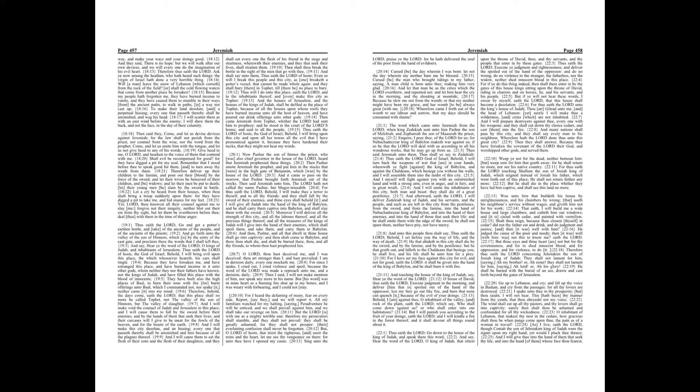Therefore thus saith the Lord concerning Jehoiakim the son of Josiah king of Judah. They shall not lament for him, saying, Ah my brother, or Ah sister. They shall not lament for him, saying, Ah Lord, or Ah his glory. He shall be buried with the burial of an ass, drawn and cast forth beyond the gates of Jerusalem.